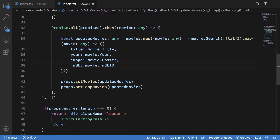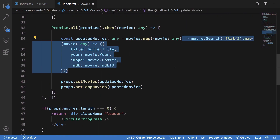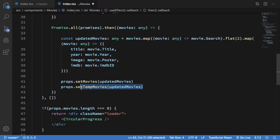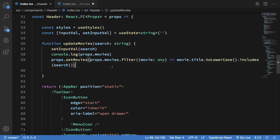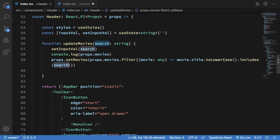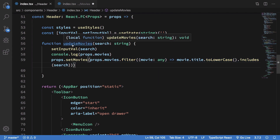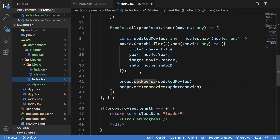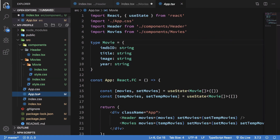So we updated movies inside both the tempMovies and movies fields in the Header. Now what we do is call setMovies by getting the movies and filtering them on the basis of title — we lowercase it and check if the title includes what we are searching. If it includes the search term it passes through, otherwise it doesn't.